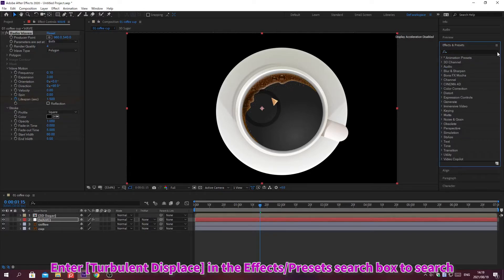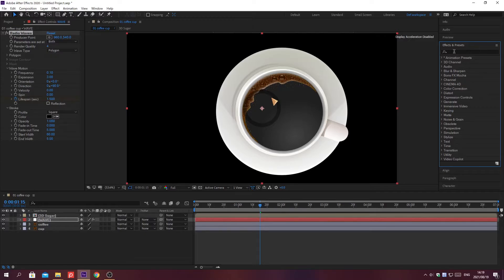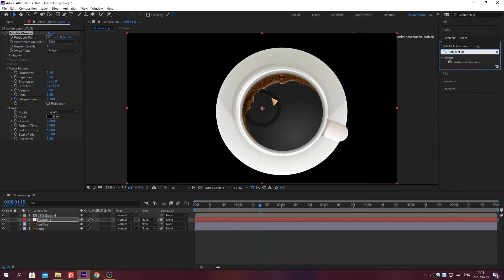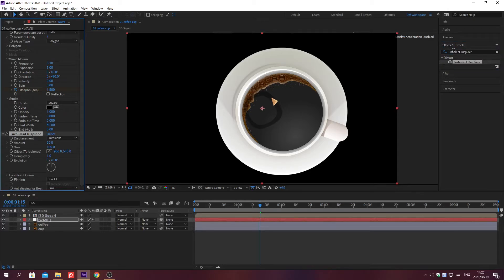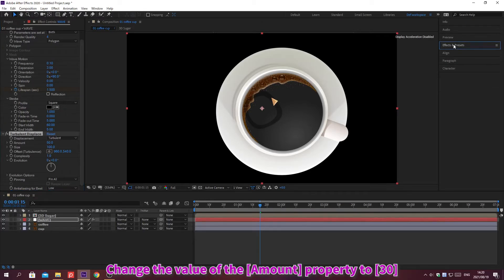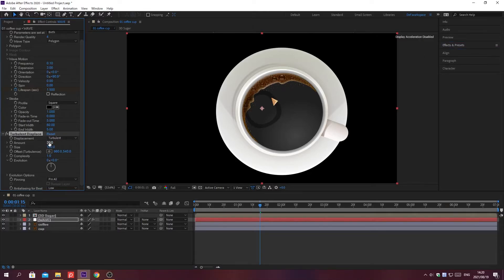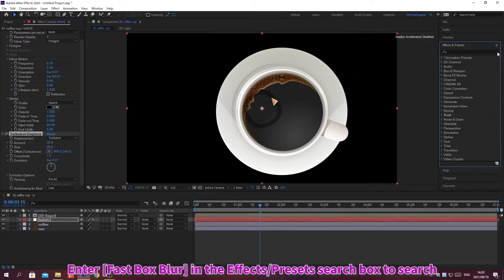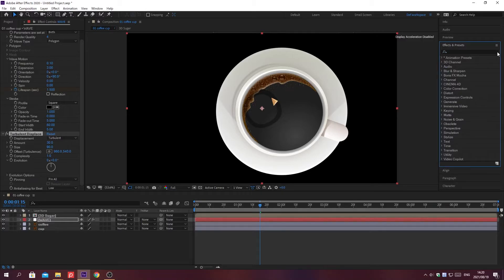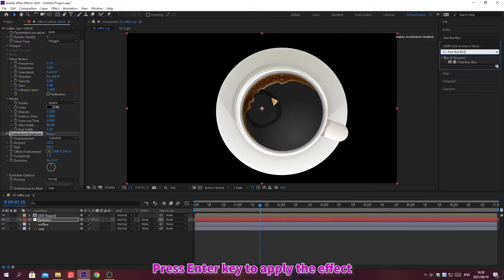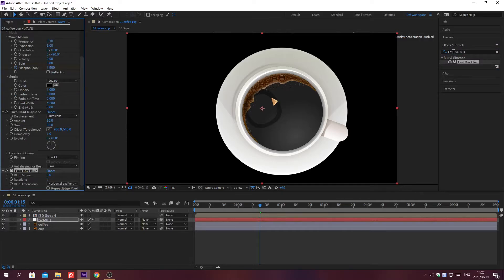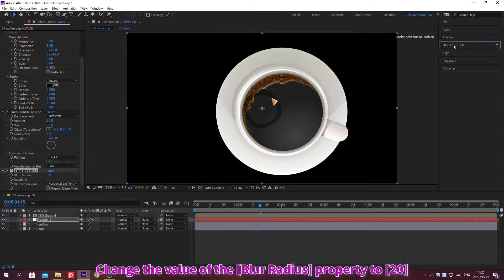Search for effects in the Effects and Presets search box and press Enter to apply. Change the value of the property. Search again for another effect, press Enter to apply, and change the value of the property.